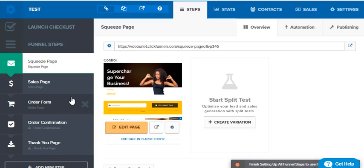It takes them to the order form page and then you have to set it up. What is the product that they're buying and how much are they paying so that order goes through properly.